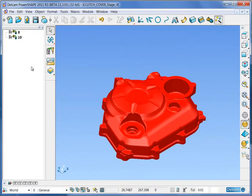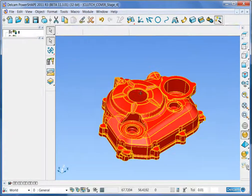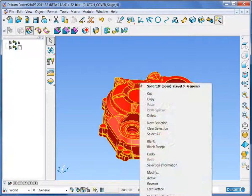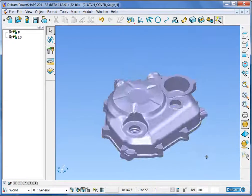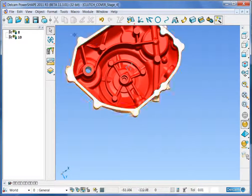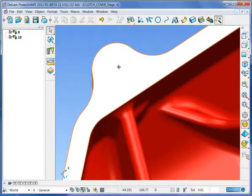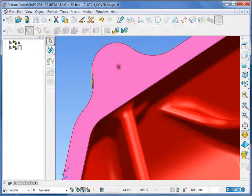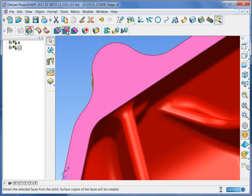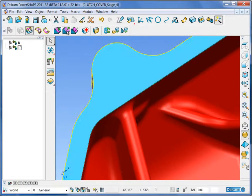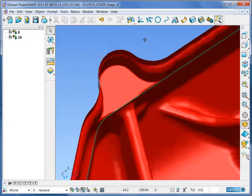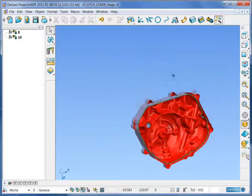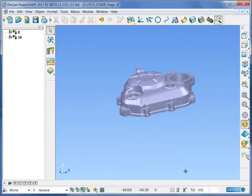Delete the original solid and then reverse the main upper face that you can see. This has one surface that we do not require. Select the face, extract it from the solid and then delete it. And now we have cavity and core solids.